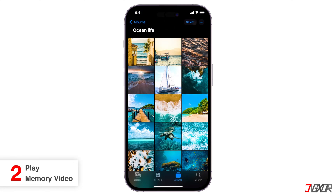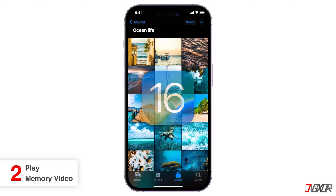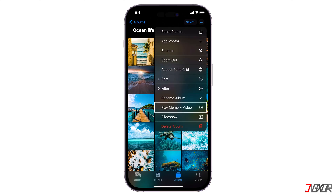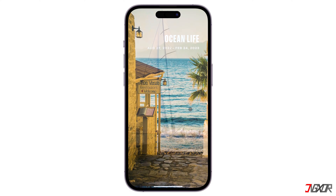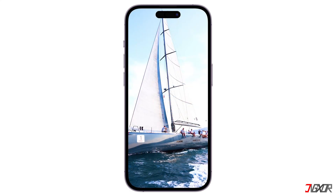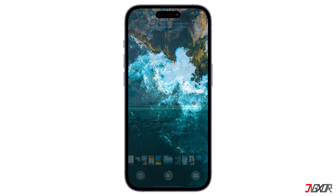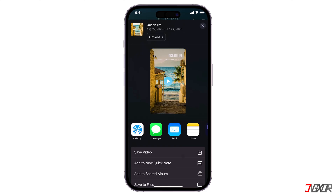Next is the Play Memory Video option for iOS 16 and later. Open the album containing your selected photos, tap the three dots menu, and choose Play Memory Video. This will automatically create a video slideshow with music and some basic editing options. Tap the share button and then save video.